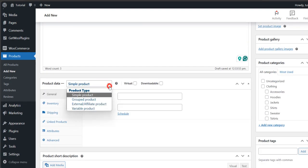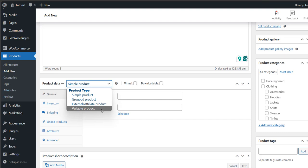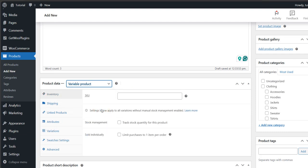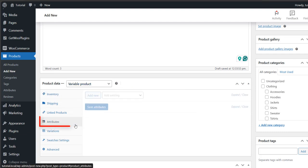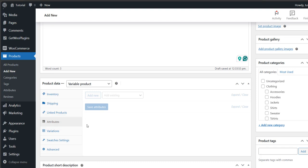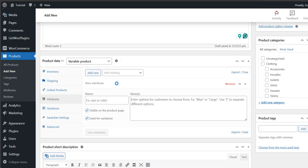Now choose Variable Product from the Product Data. Then click on Attributes. Here you can make all the attributes for this specific product you need. Let's create our first attribute: color.